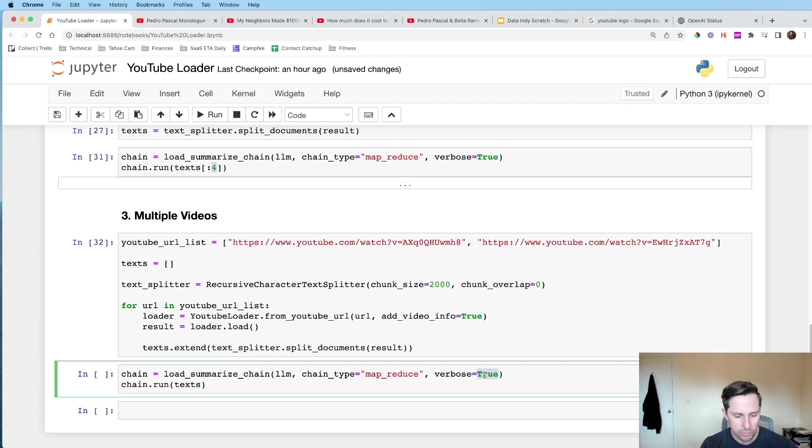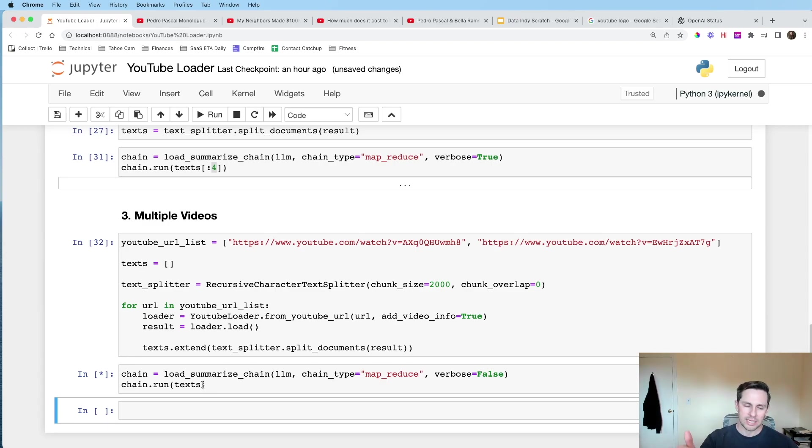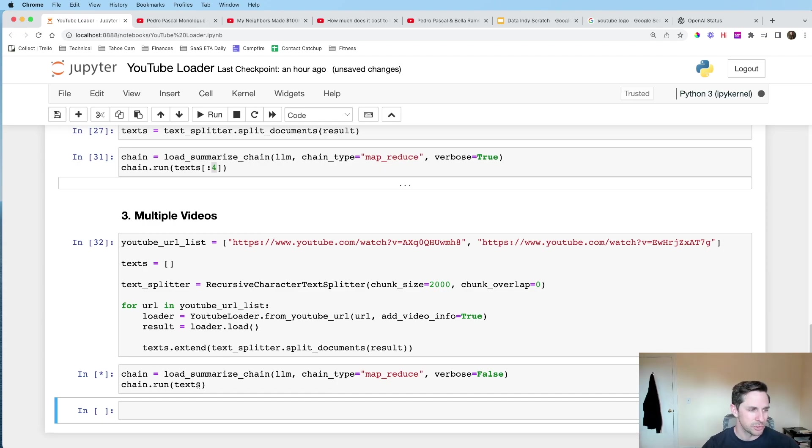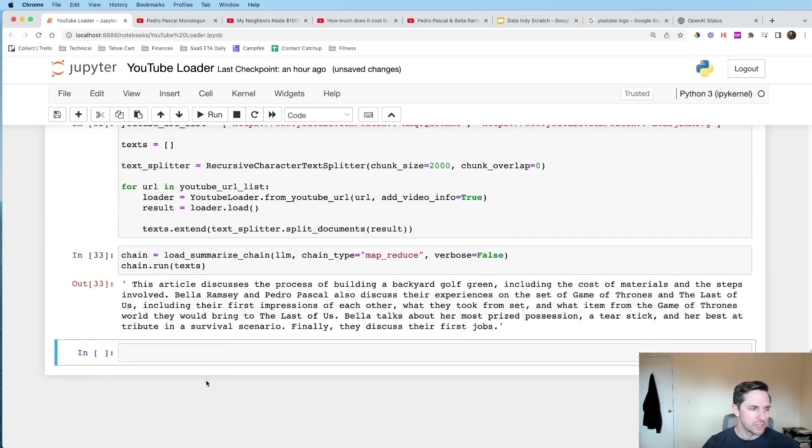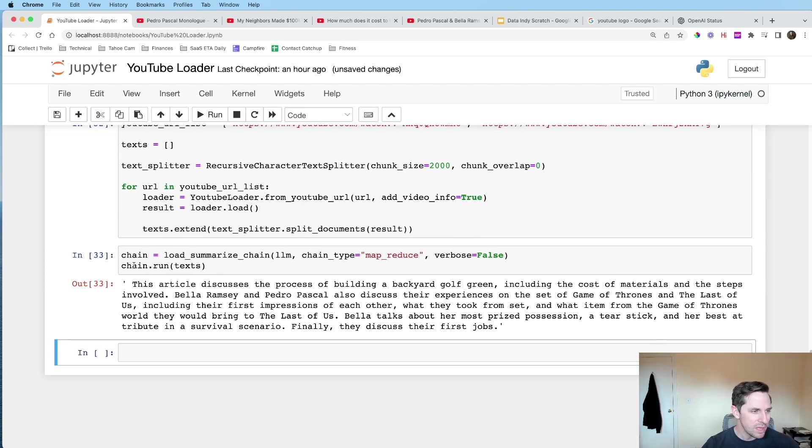And then I'm going to call the summarize chain again with MapReduce. In this case, I don't really want to do verbose equals true because you already saw what that looked like. But now what it's doing is it's going through both those videos. It's splitting them up into separate documents in case they're too long. And then it's generating a summary for me. Now, these are two videos about two completely different things.